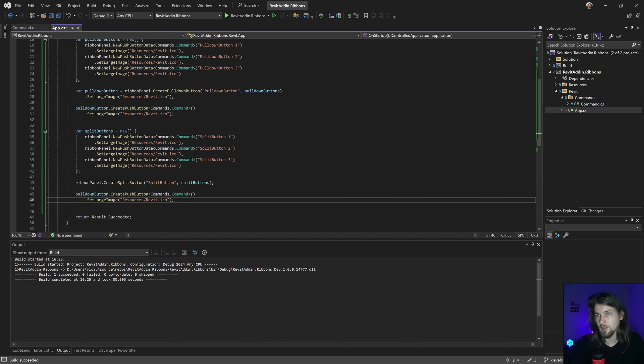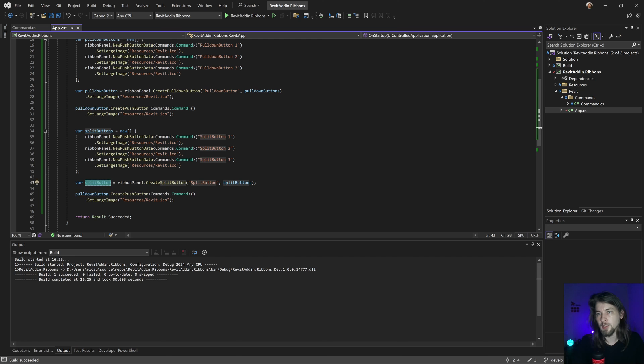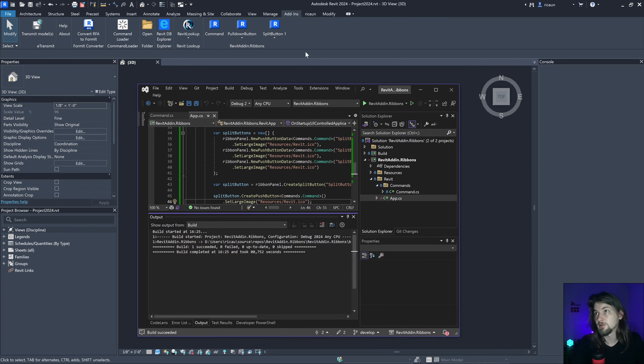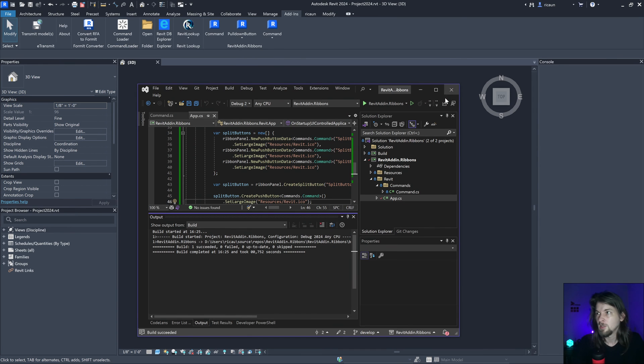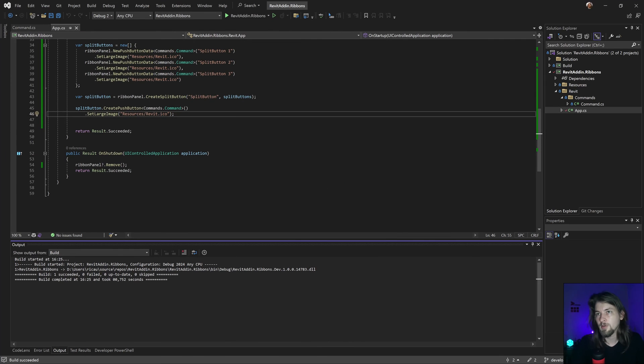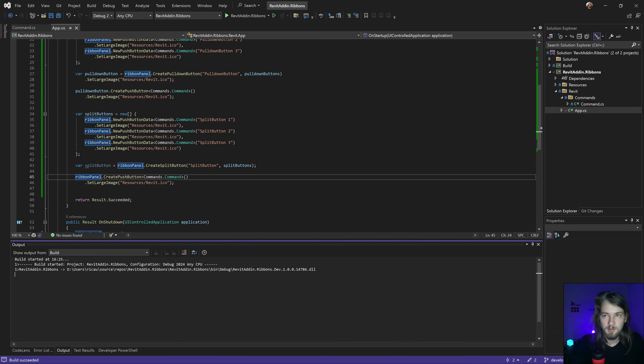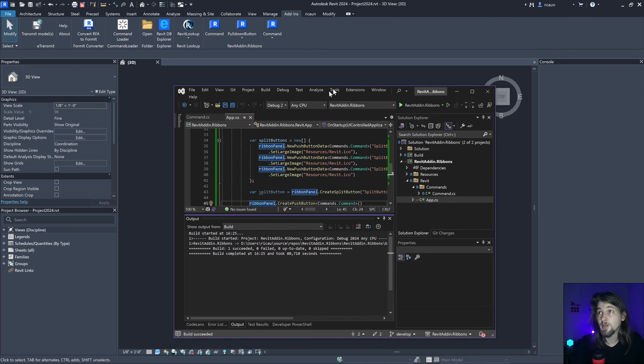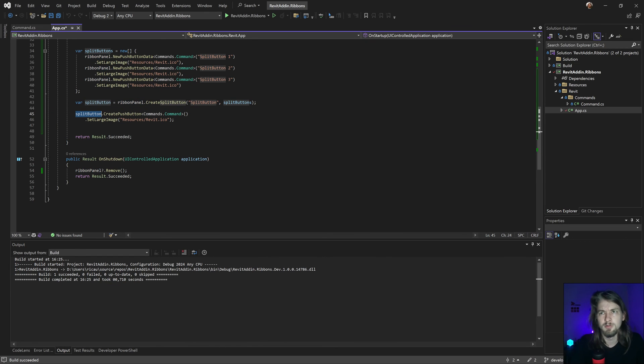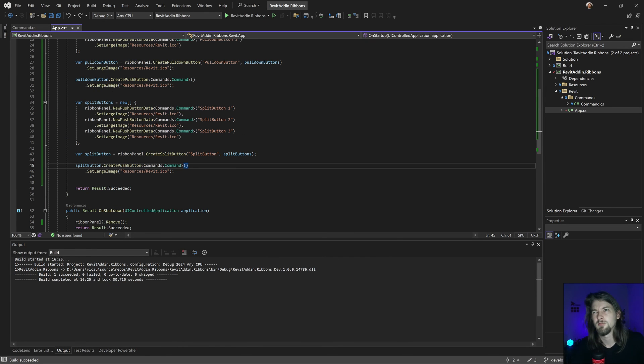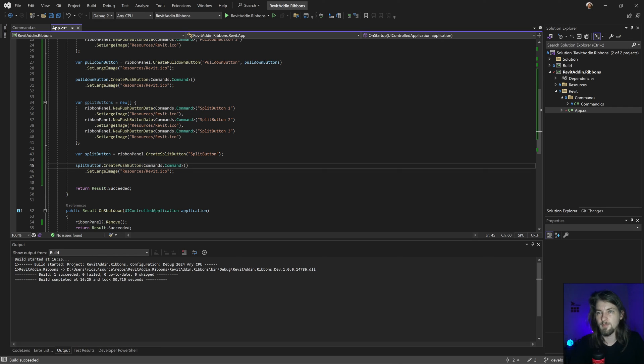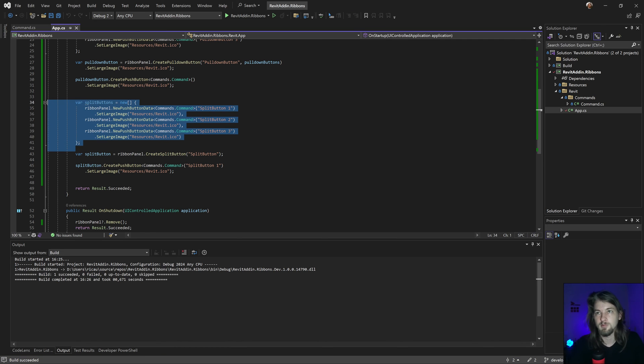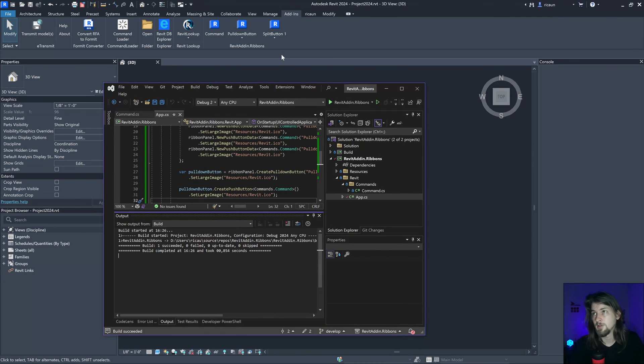So again, this is split button. I can create a push button in this split button and have this one. Most of the time I like to use this, it's more interesting. Or I can move to the ribbon panel. There's a more easy way to work with. This is the split button one, something like that. I can remove this, something like this.